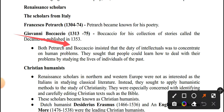Both Petrarch and Boccaccio insisted that the duty of intellectuals was to concentrate on human problems. They thought that people could learn how to deal with their problems by studying the lives of individuals of the past.